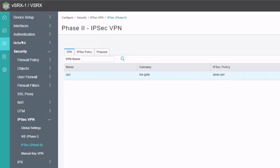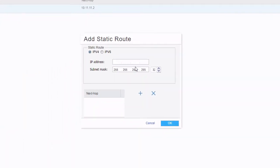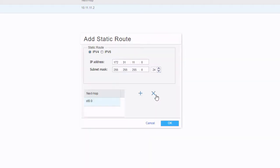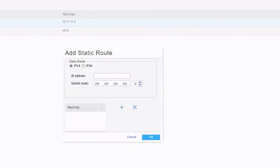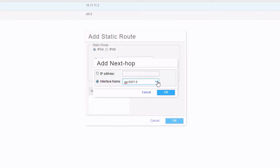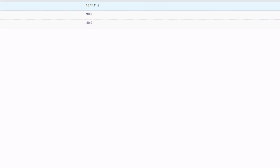Before we commit the configuration, we need to configure static routing as well. We'll configure the routes for User 2's subnet and the server subnet, both pointing to the ST0 interface. Then commit the configuration.